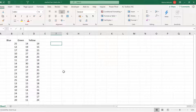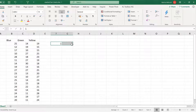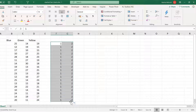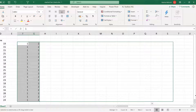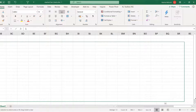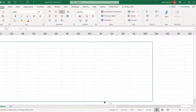First, type 1 and then 2. Then select these cells and drag them down the same number of rows as the table, and then drag them across and keep going until you get to a hundred. It will automatically add one each time.